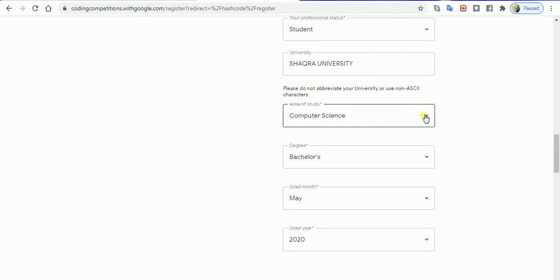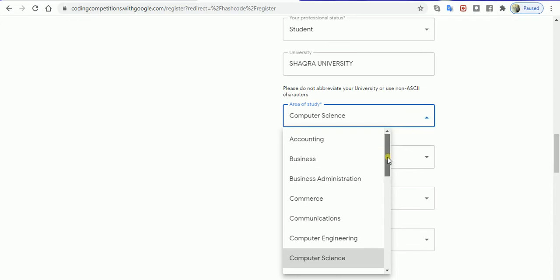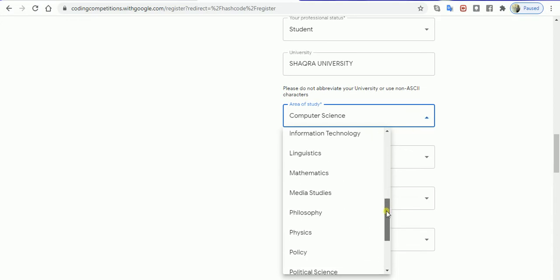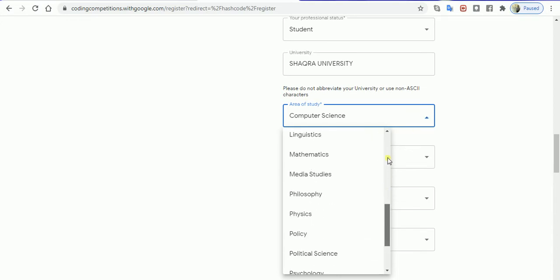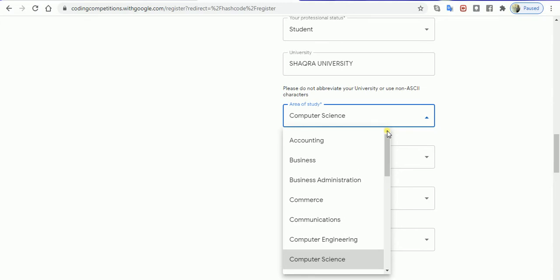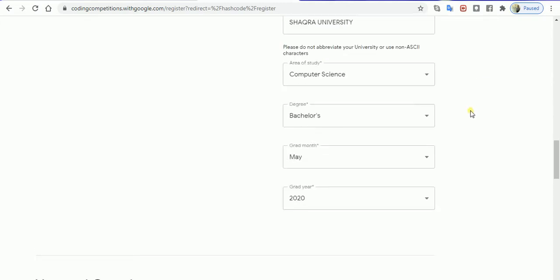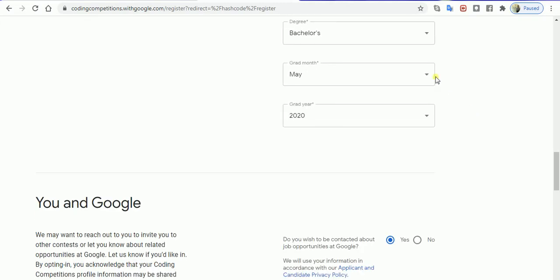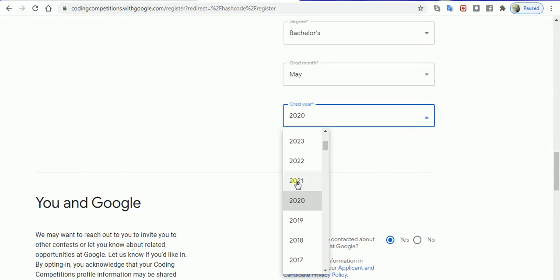My area of studies is computer science. You can select your own. If you're an engineering student or from any background, you can find it in the list. For me, since I'm a computer science grad, I'll work with computer science. Let's say for you it will be a bachelor's degree and you'll be graduating in 2021, 2022, or 2023.